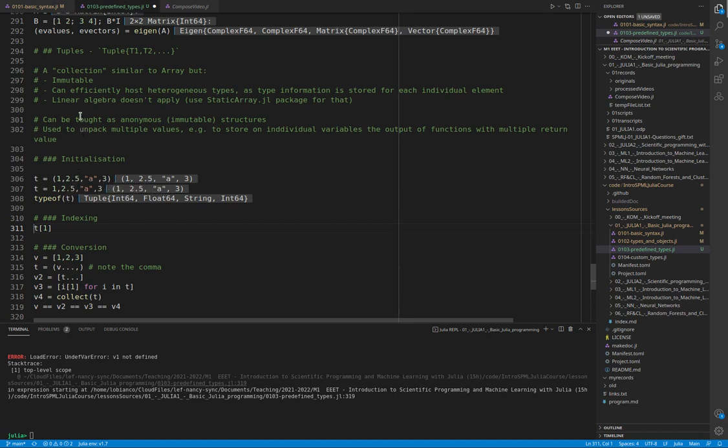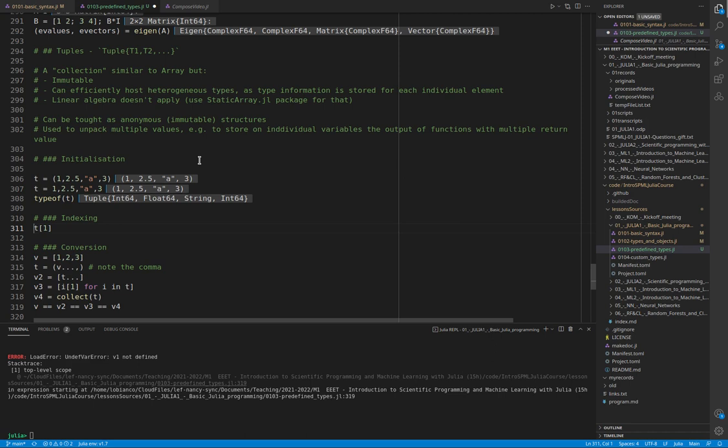And there are some inconveniences as well. The main one is that linear algebra doesn't apply. You cannot make array operations with tuples. Tuples are not a subtype of abstract array.